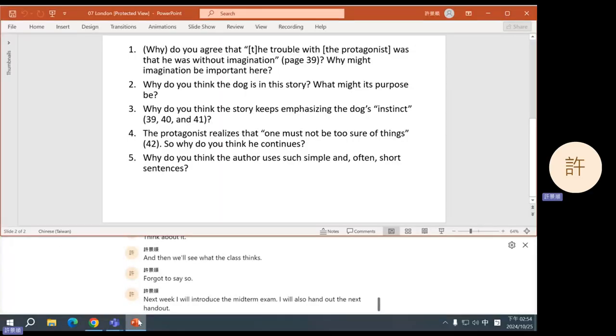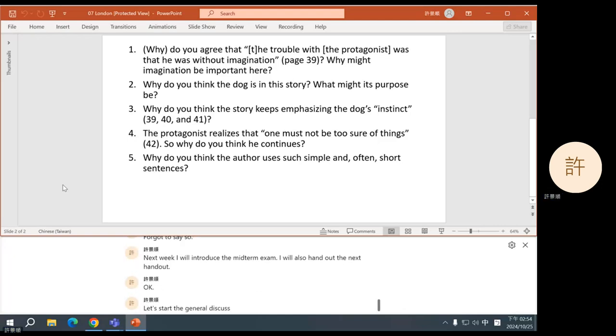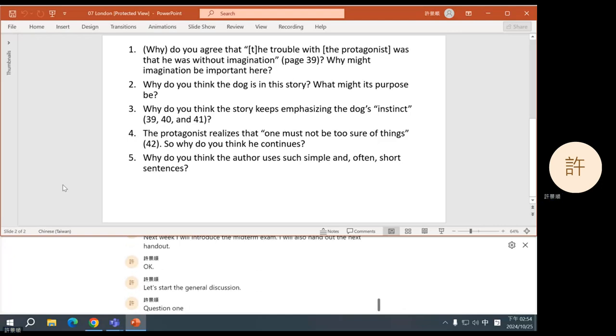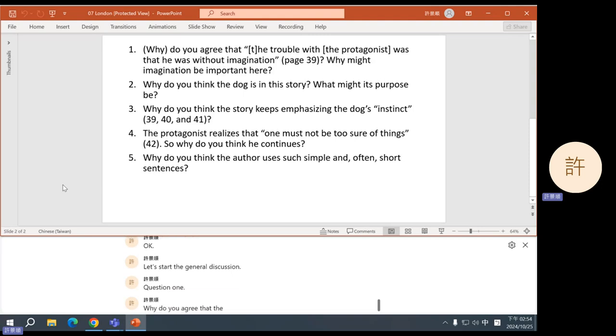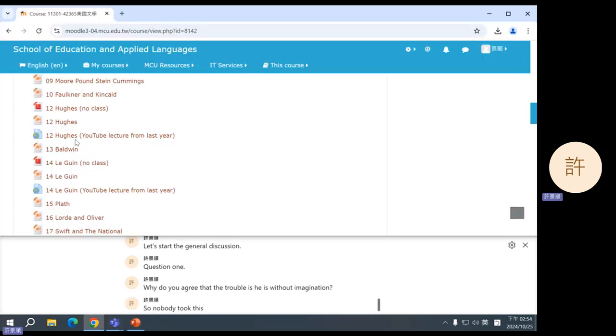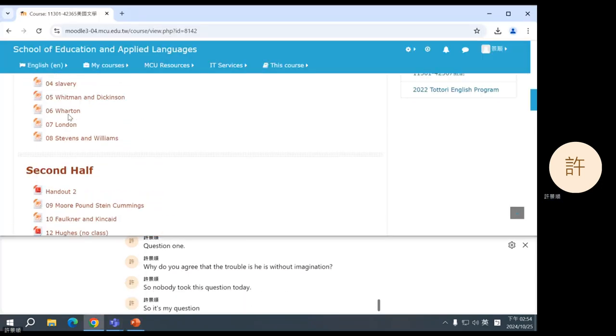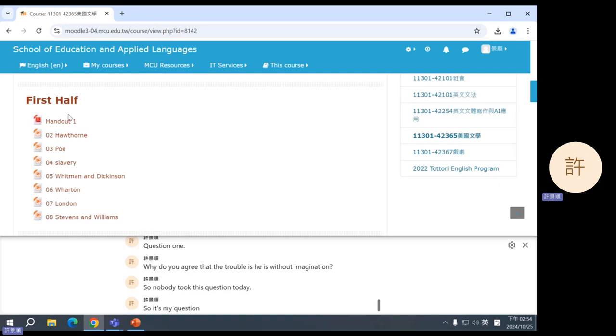Okay, let's start the general discussion. Question one, why do you agree that the trouble is he is without imagination? So nobody took this question today, so it's my question. Where is it?